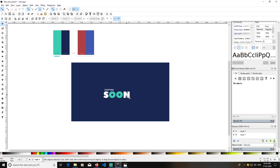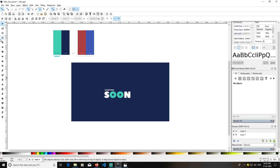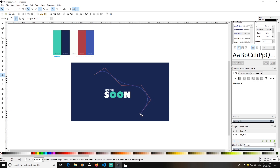Now let's create our blobs. I will get the Bezier tool. For creating blobs easily, I'll click the second option — 'Create B-spline'. I will click several points to define the blob shape, just like this.